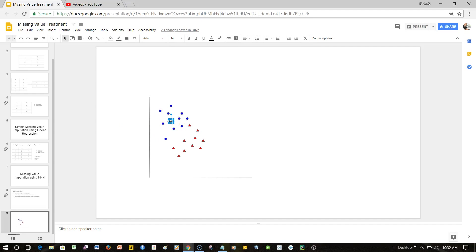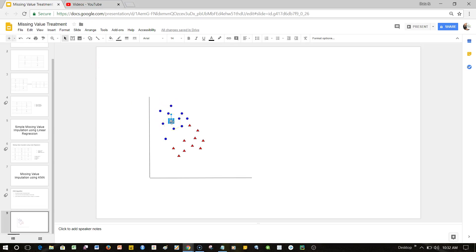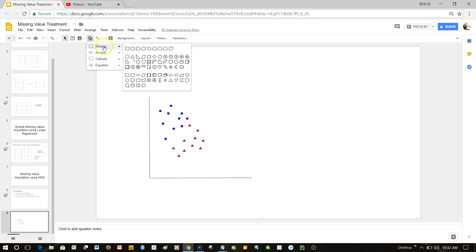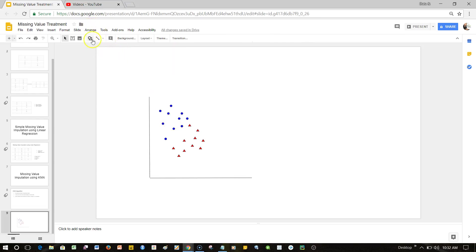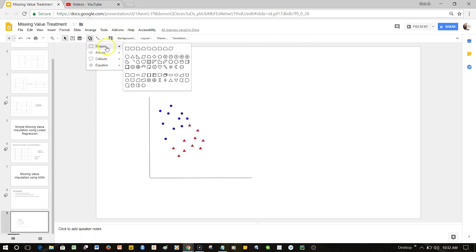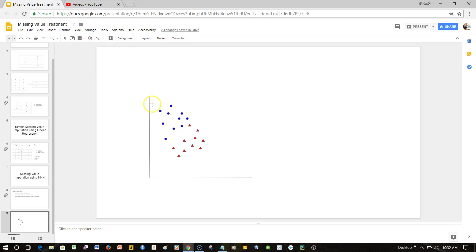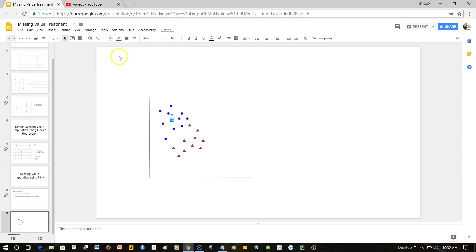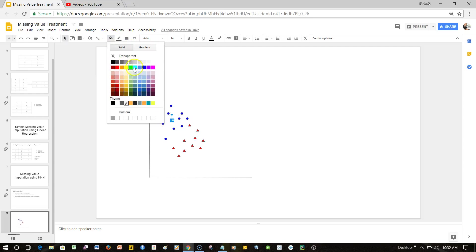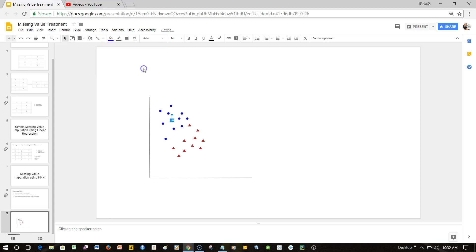That's what this algorithm does. Whether it is a square, whether it is a triangle, it does not really know and that's why it is unsupervised. Based on how it is surrounded by the neighbors, and as the algorithm says K-Nearest Neighbor, based on the neighbors it is surrounded by, it classifies it.